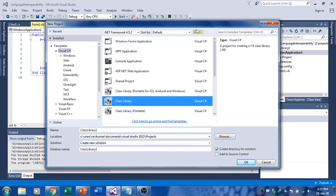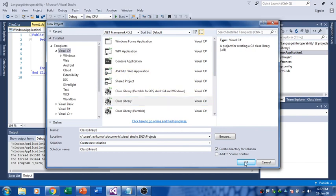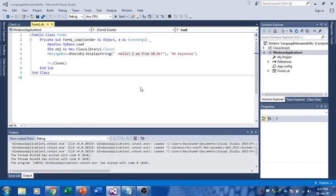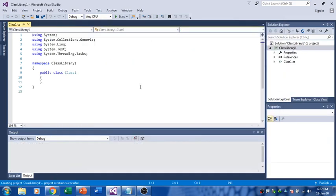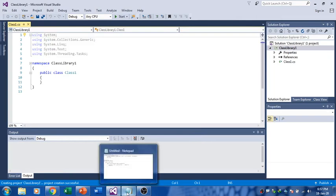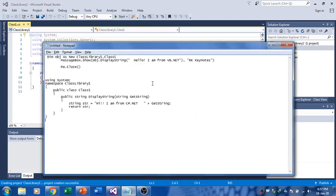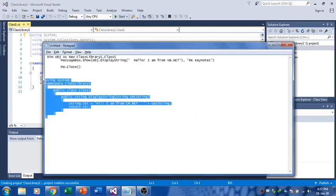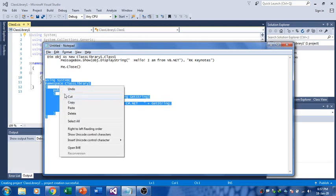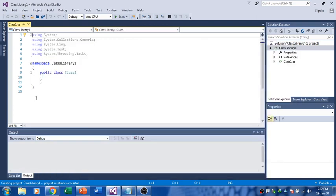I'll begin with this Class Library. I've got Class Library One. In the Solution Explorer you can see this. I'll just use this. I have a predefined code which I have done.